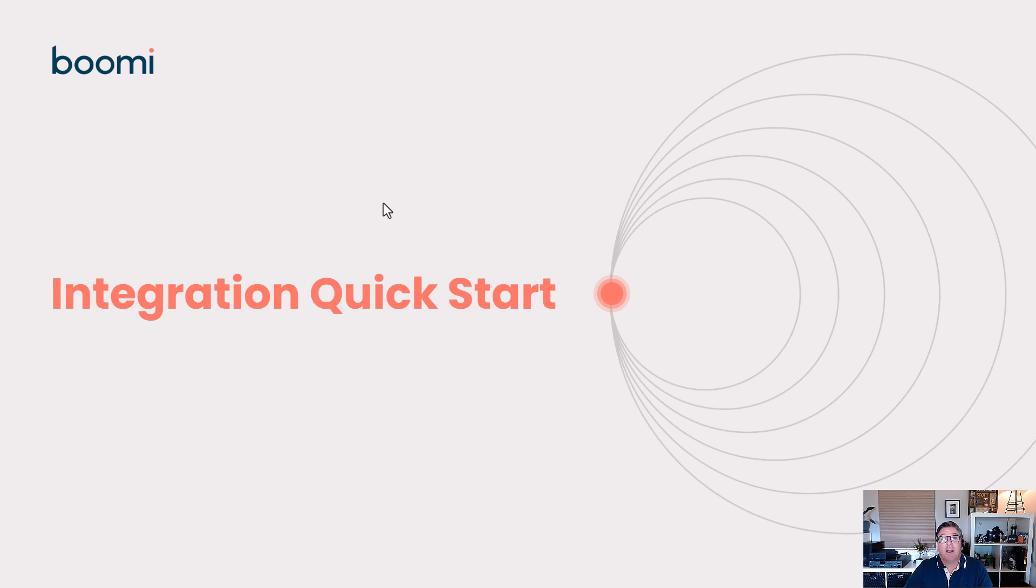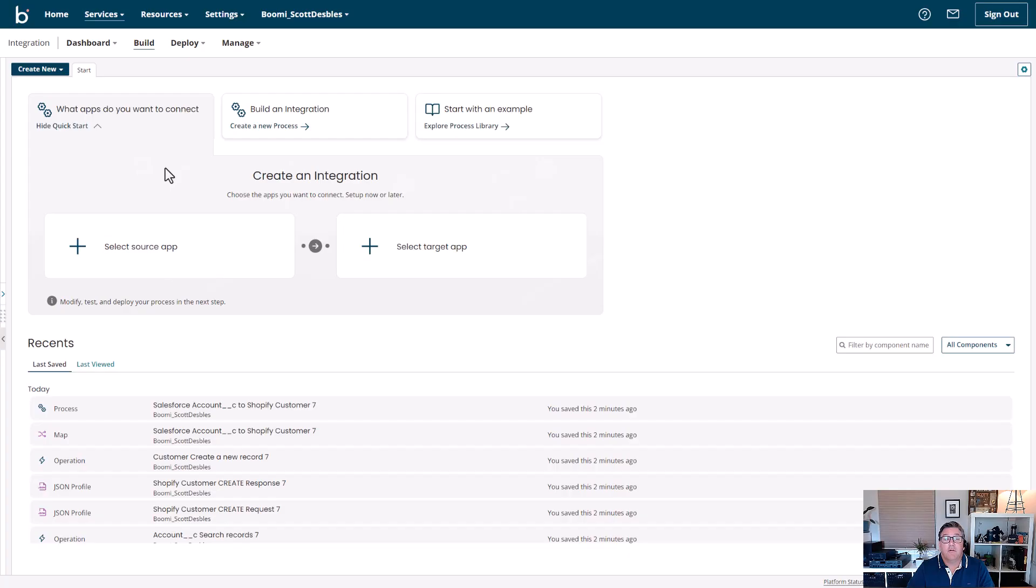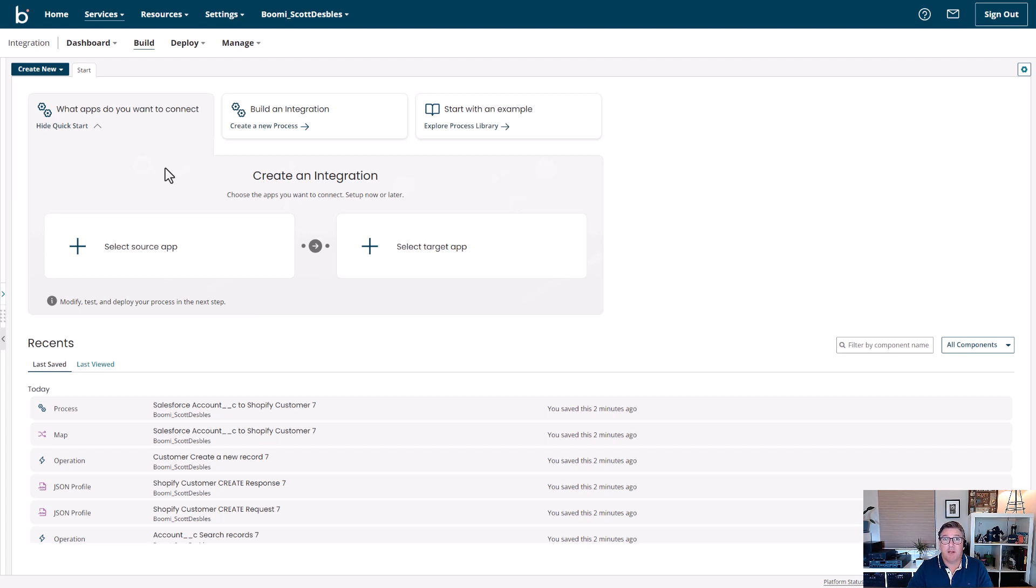Hi, my name is Scott DeBlay. I'm part of the product marketing team here at Boomi, and I'd love to walk you through our Intelligent Integration Quick Start. Boomi has a long history of building ease of use and intelligence into our platform, and the Integration Quick Start really builds upon that.